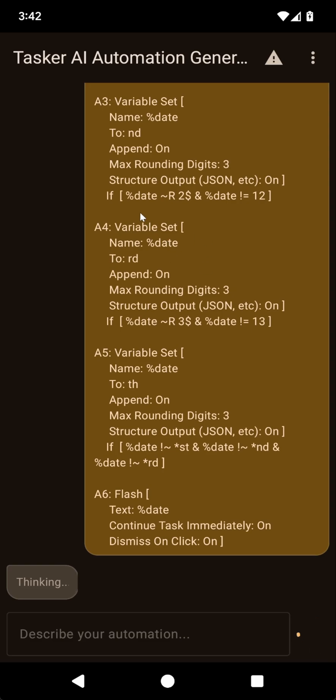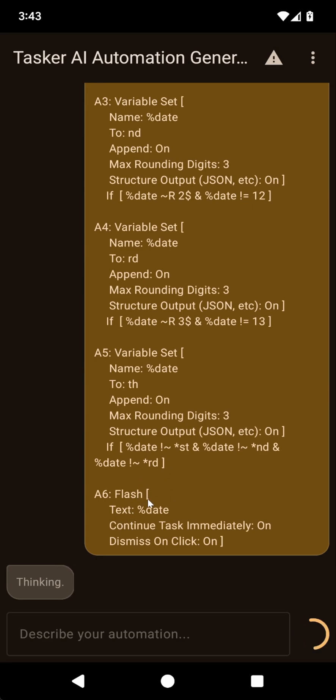It knows how to read this. It knows how to create Tasker profiles and tasks. So hopefully it can translate this into Tasker's inner format and allow it to import it directly.